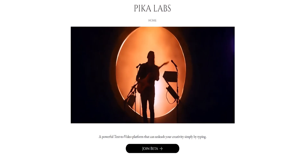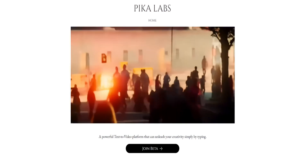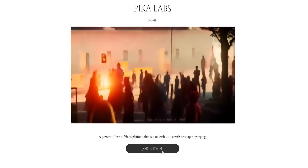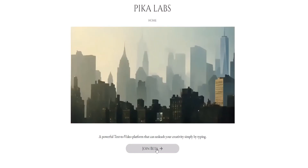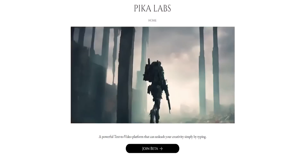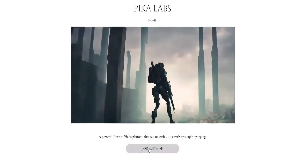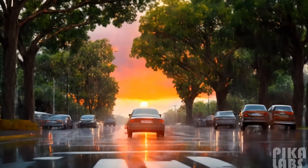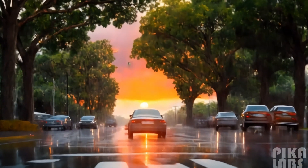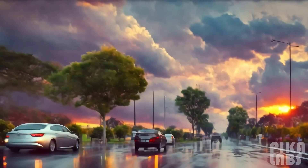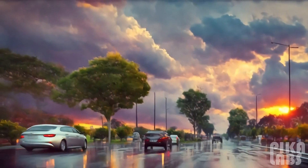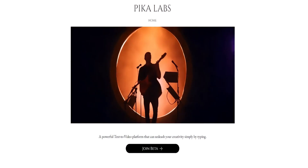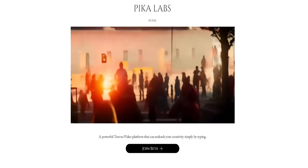Today, we're excited to introduce you to PicaLab. It's a cool tool that helps you turn your ideas into real things with your imagination or your picture. Just type what you want or put in a picture, and it creates a super cool 3-second video for you.